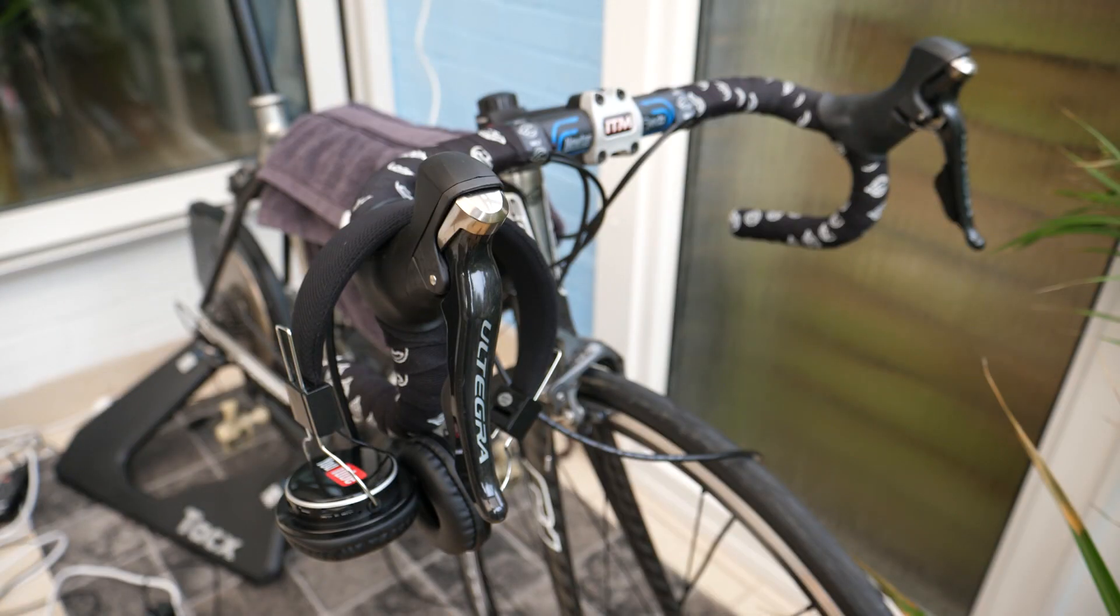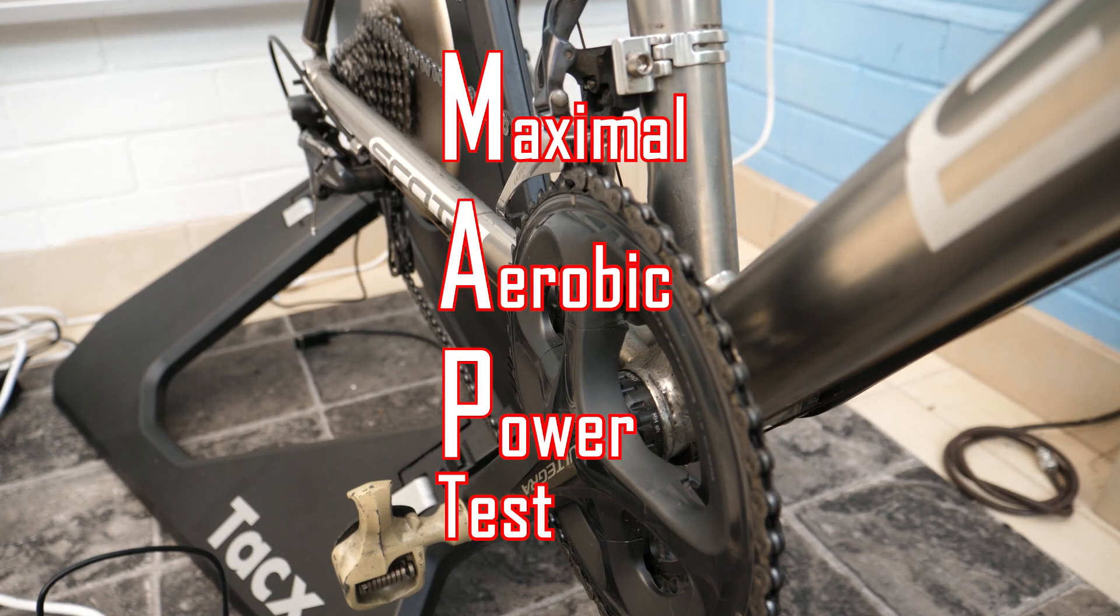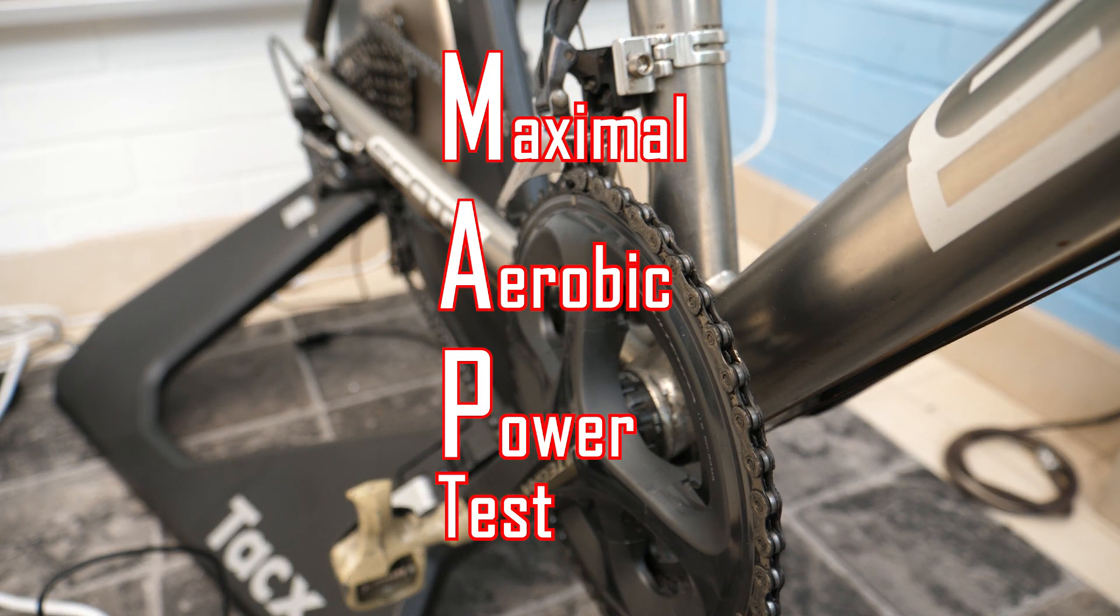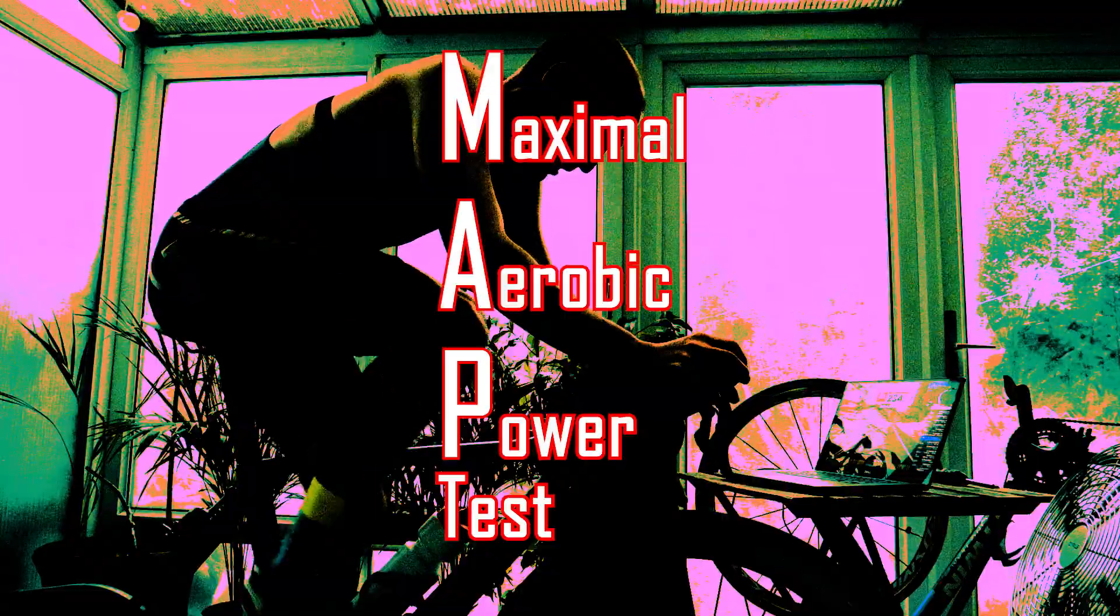Right, so today we're going to be using the static bike to do a MAP test, a maximal aerobic power test. Basically we're going to work out how much power you can generate.